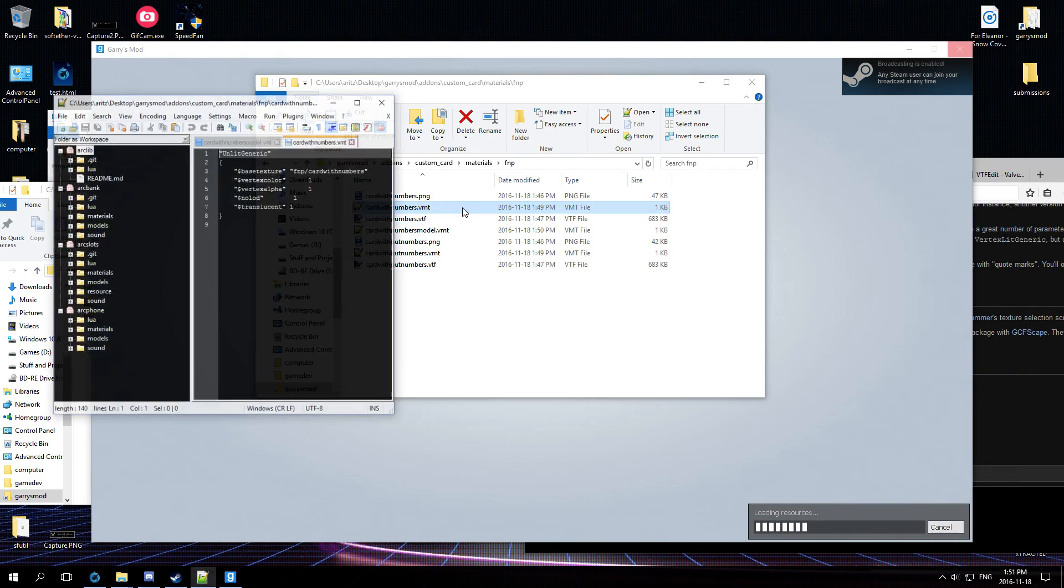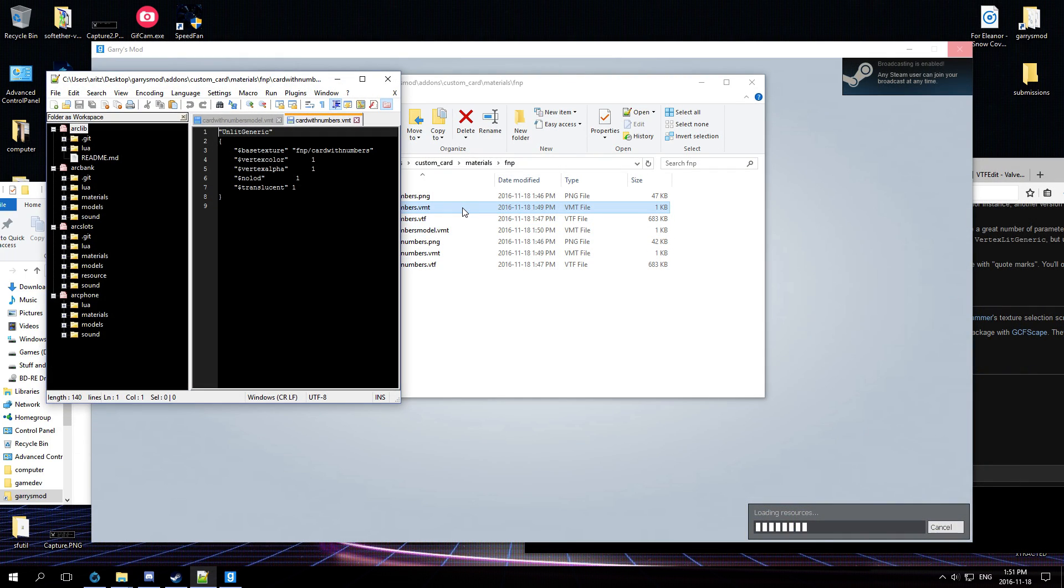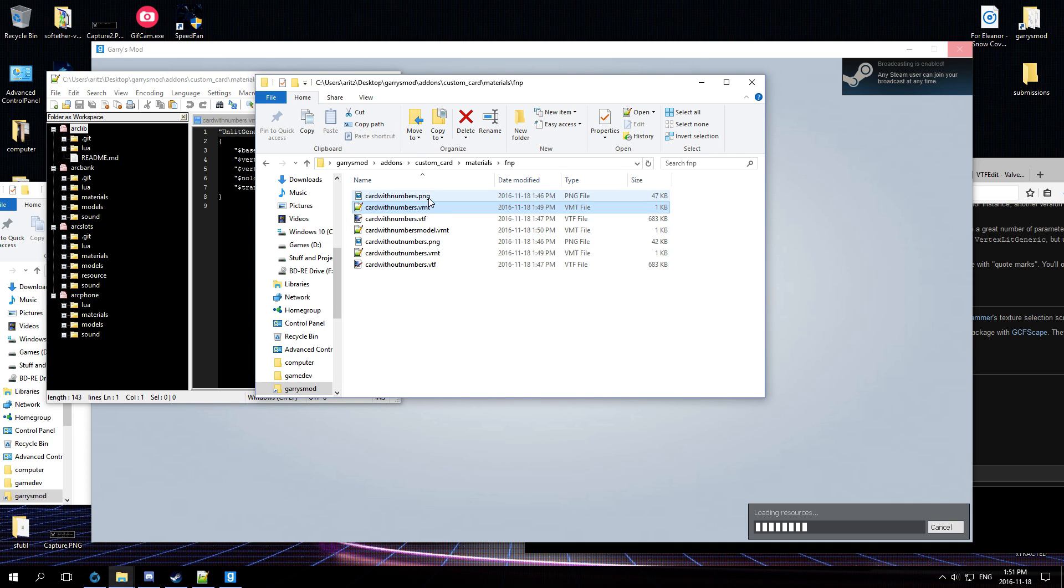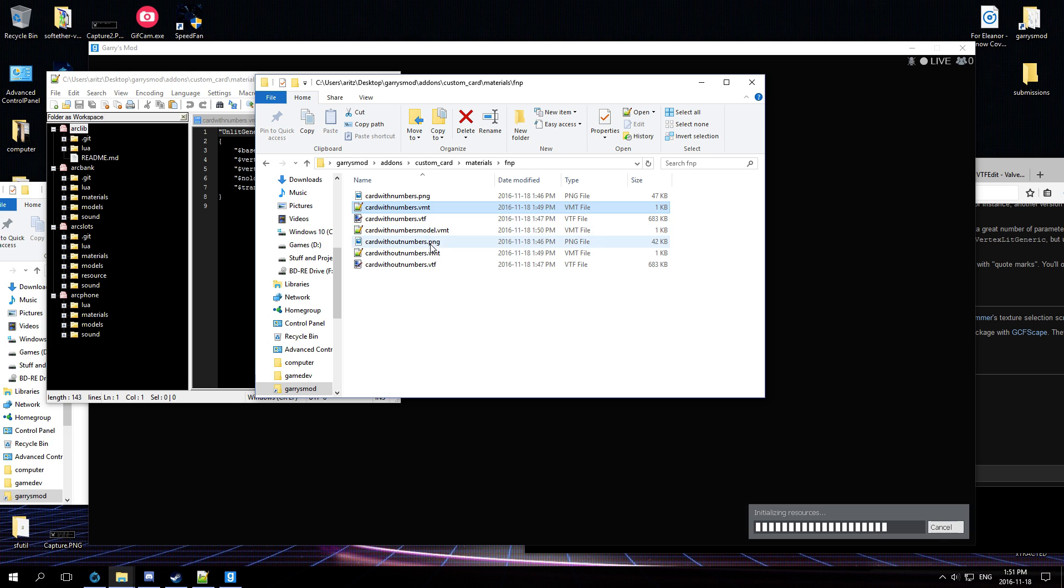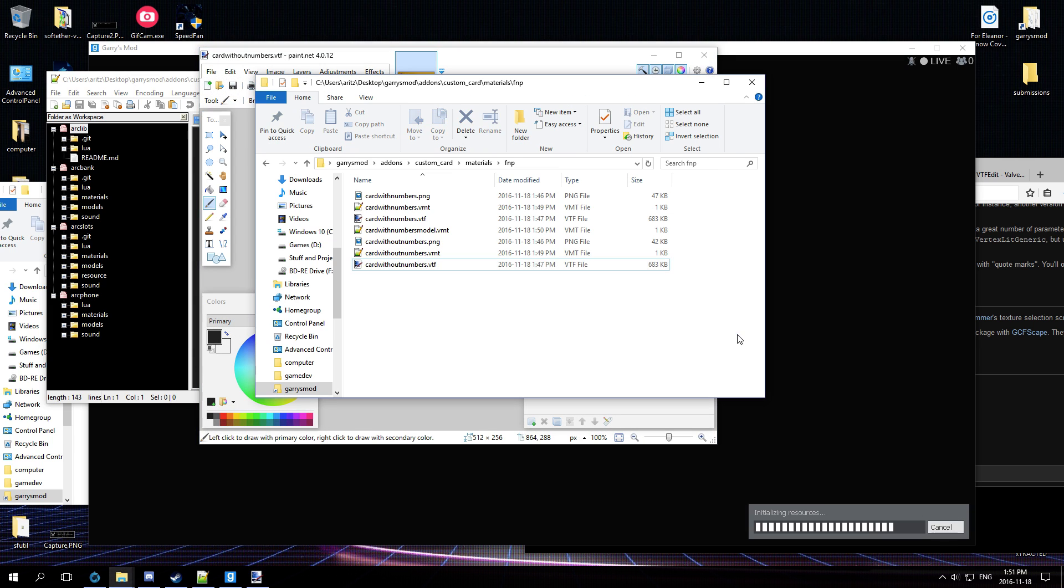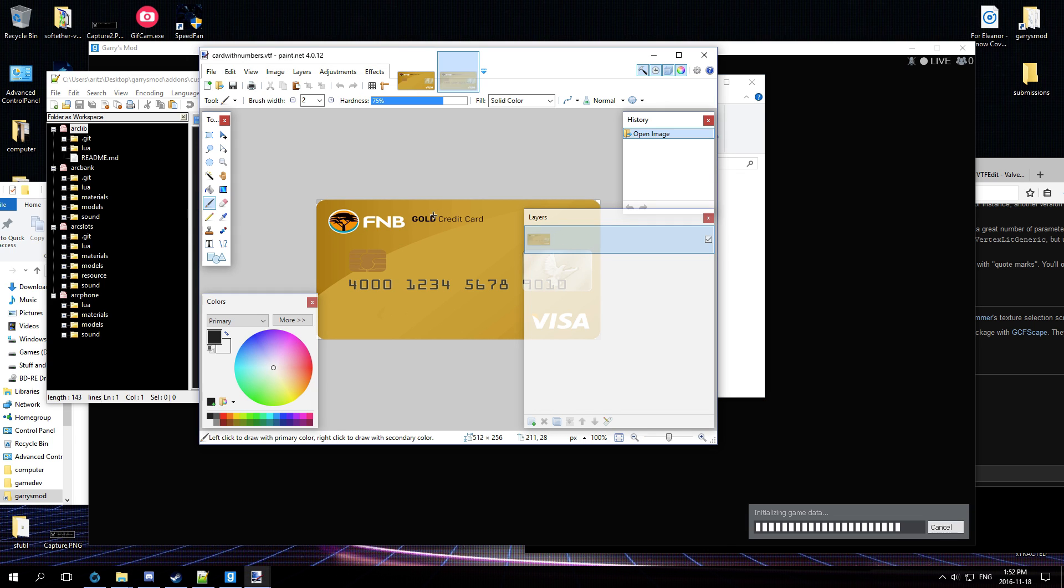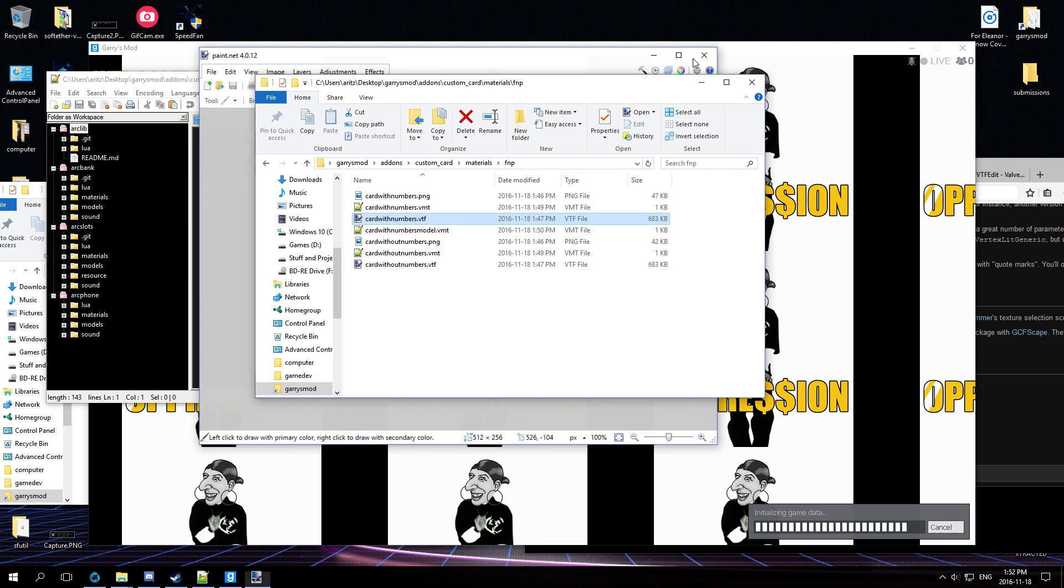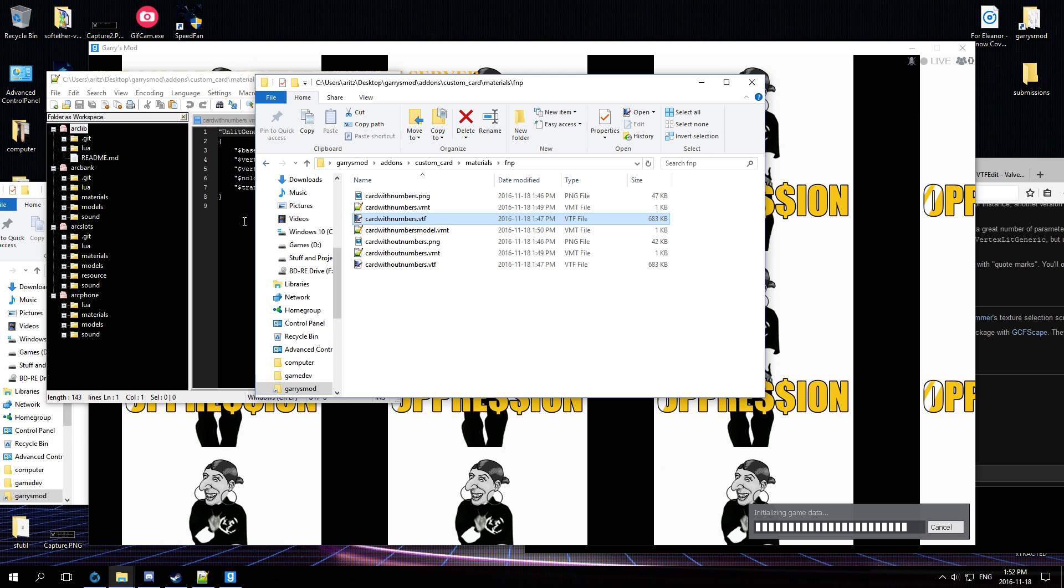All right, while it's loading I just double take a look at this, make sure I did things properly. So if I open card without numbers, should be that one. And if I open card with numbers - good, good. All righty then.